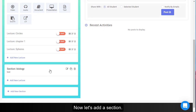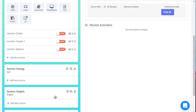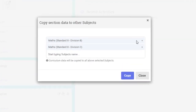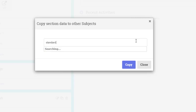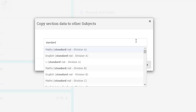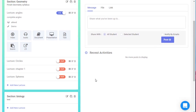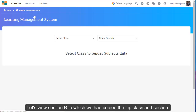Now let's add a section. You can copy sections as well. Let's view Section B, to which we had copied the flip class and section.